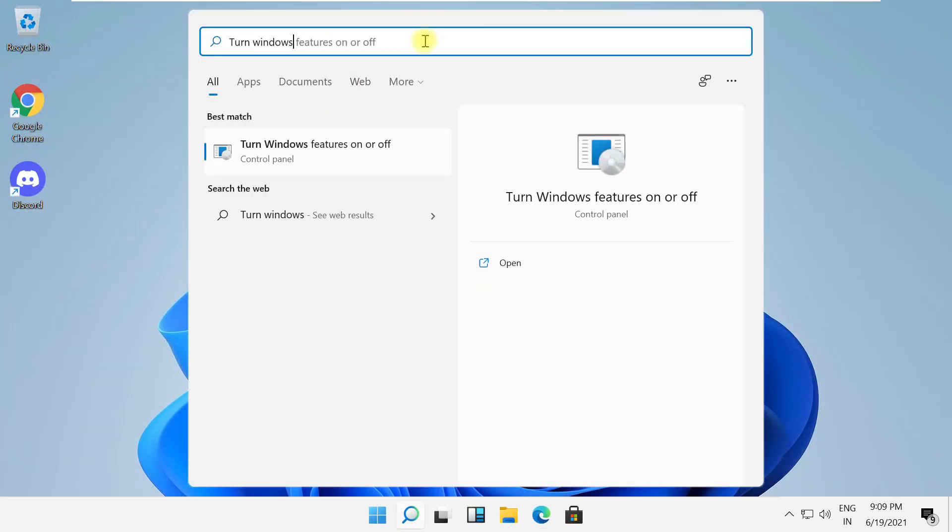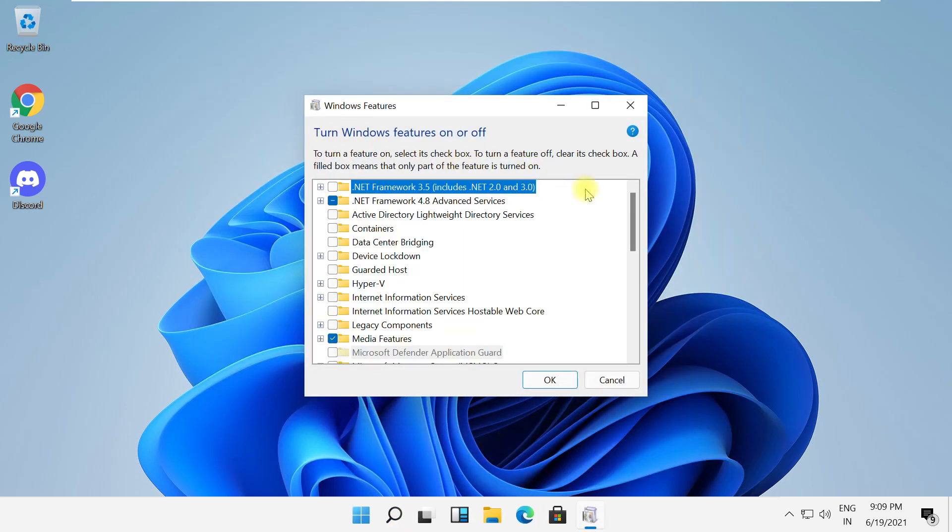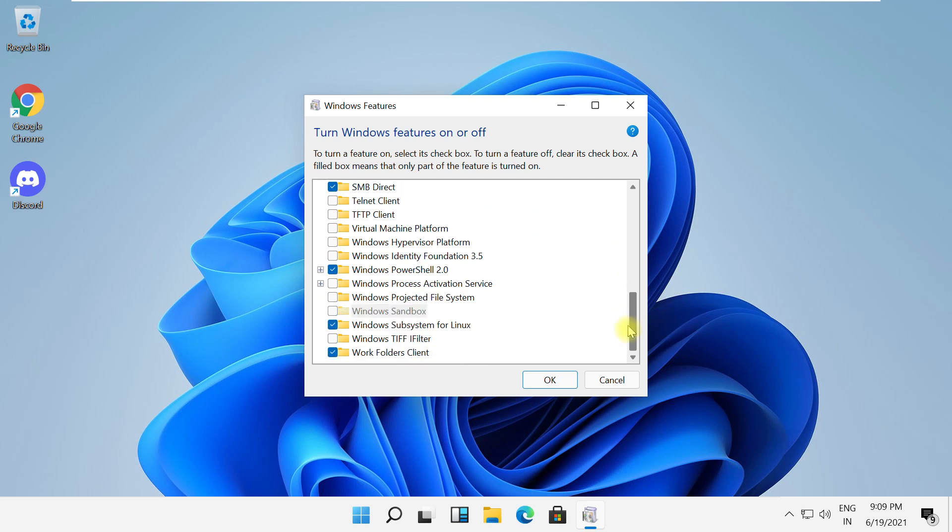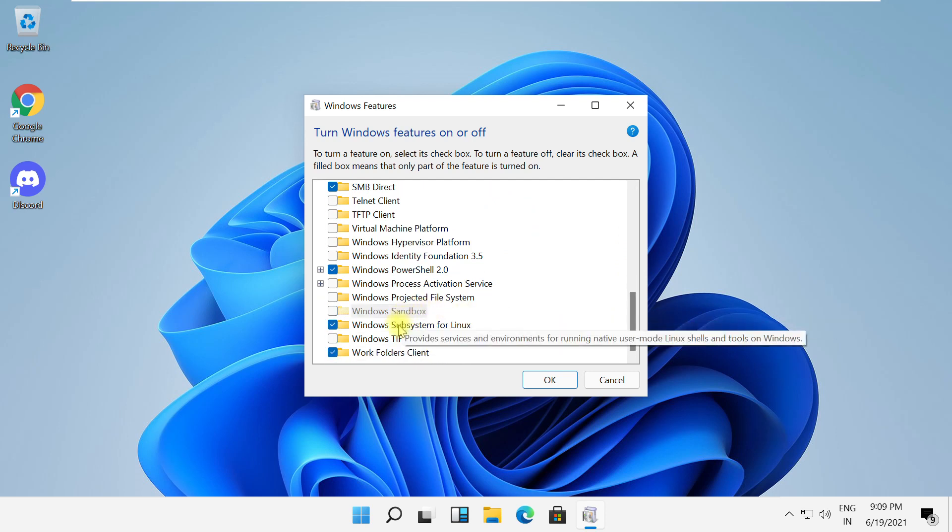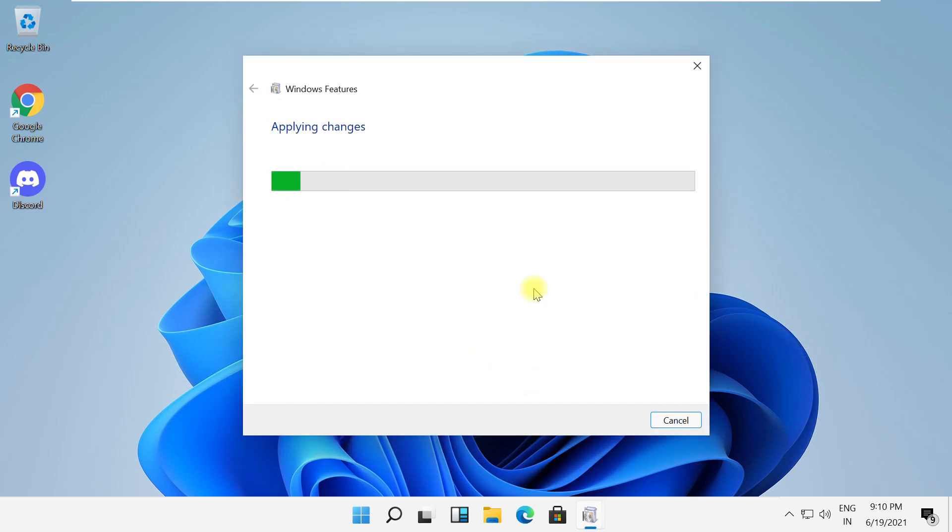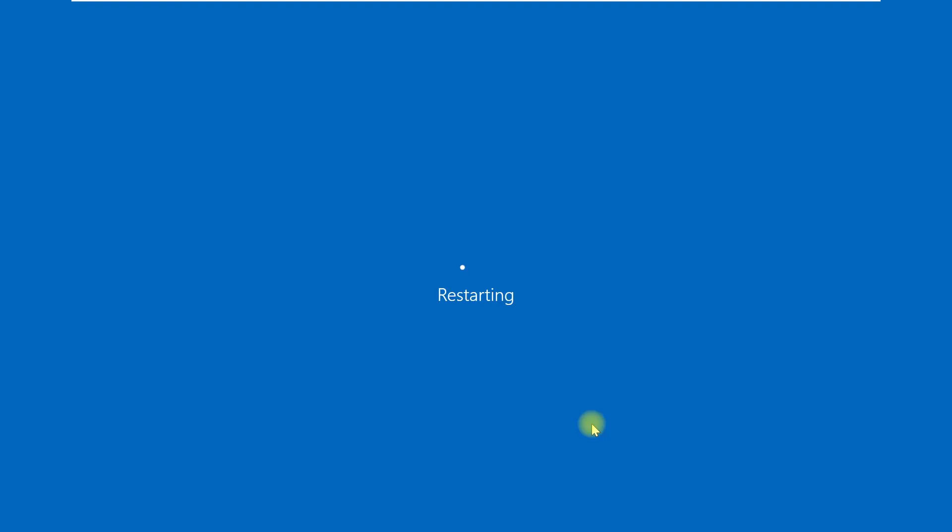Now search for turn windows features on or off and open it. On this window, scroll down and uncheck this option. Click on OK and restart your system.